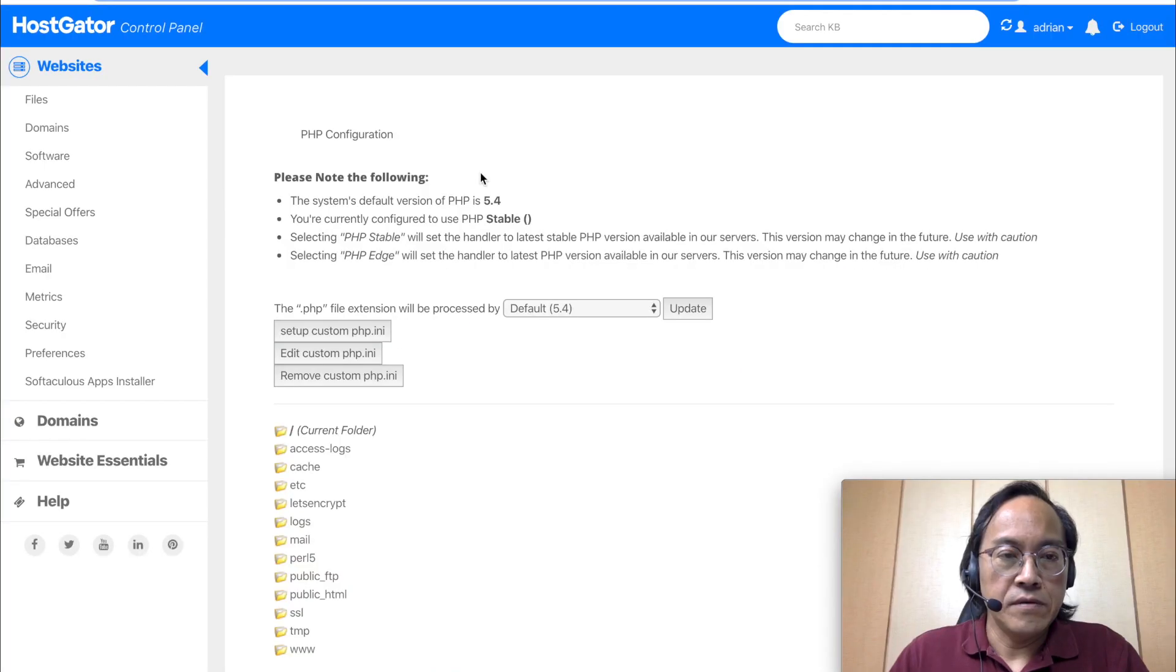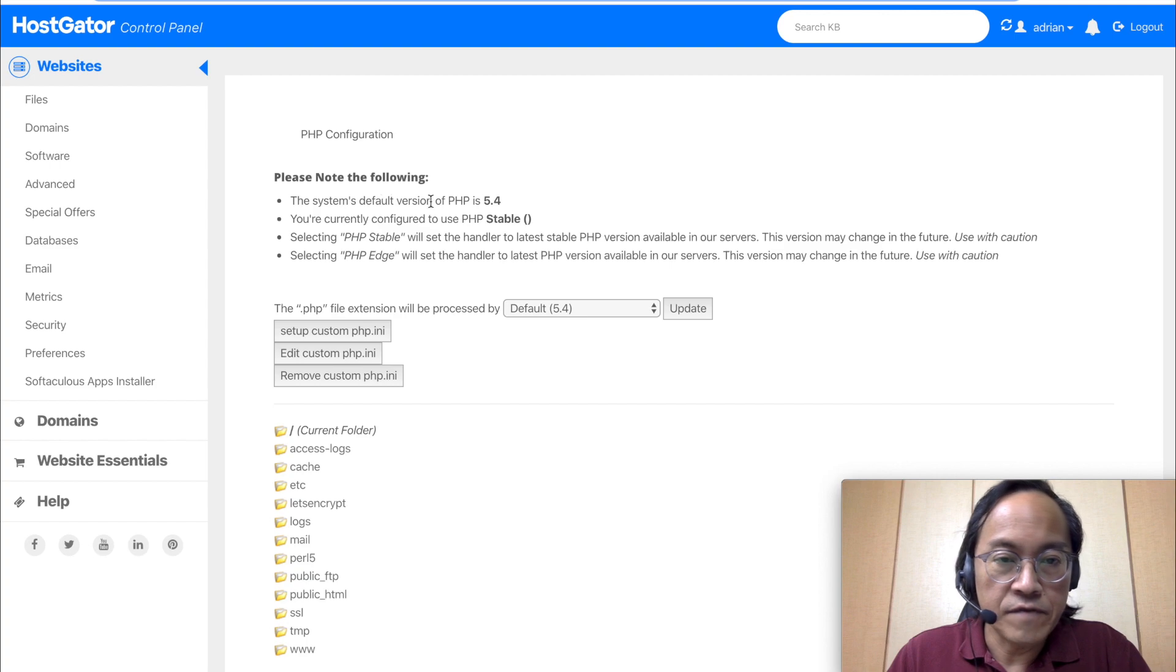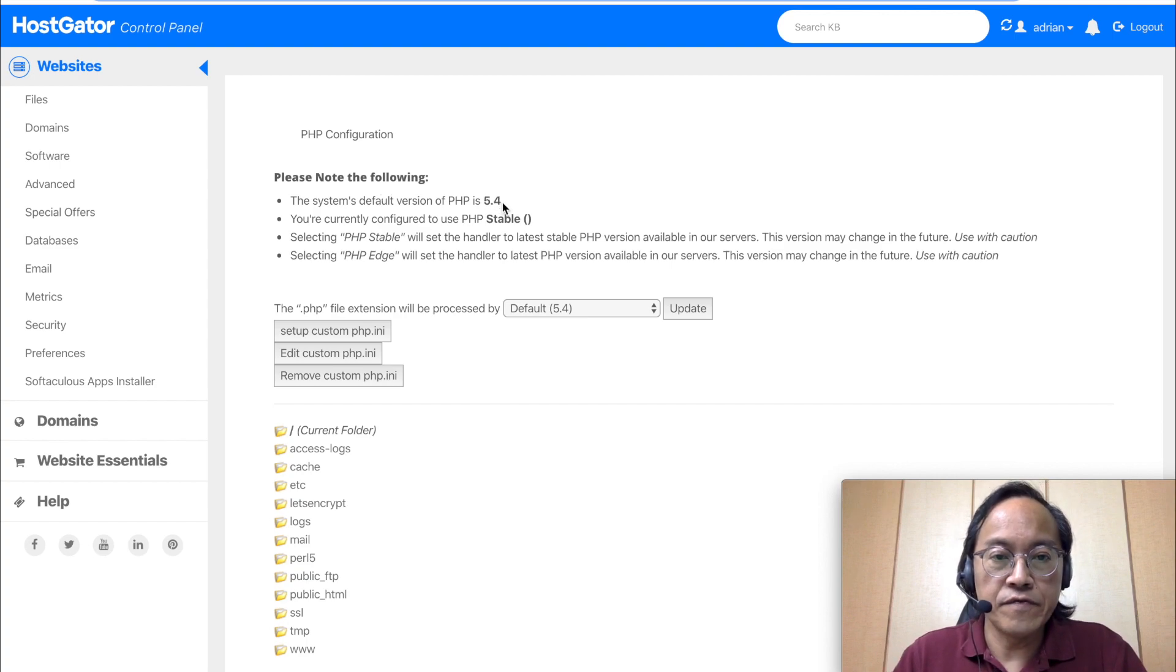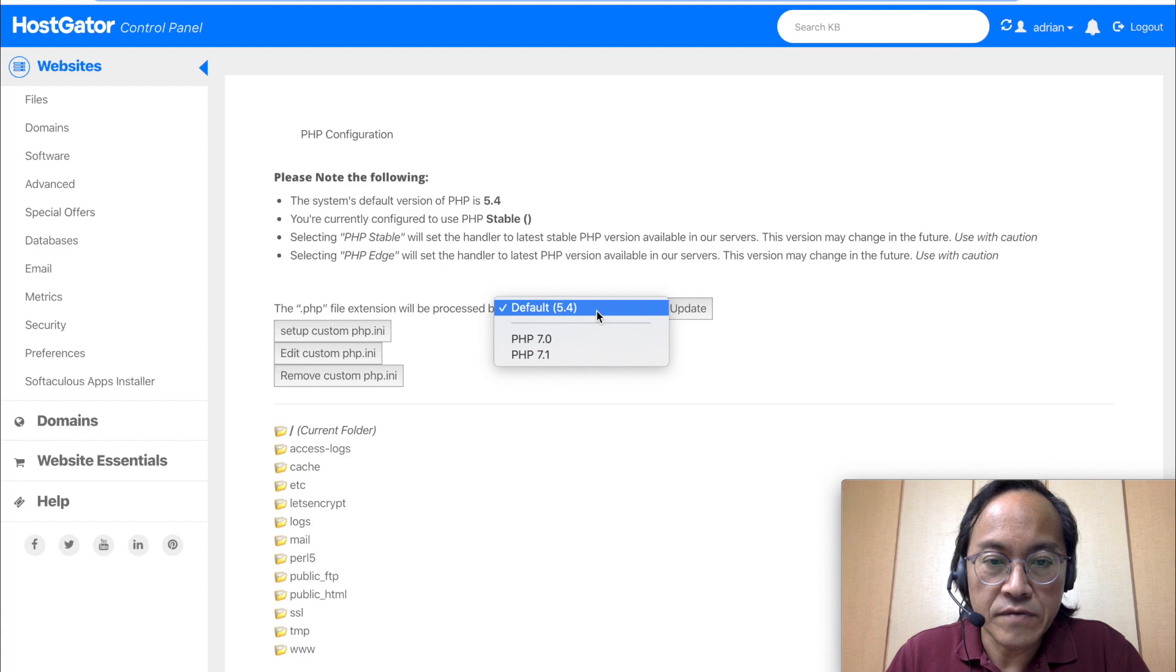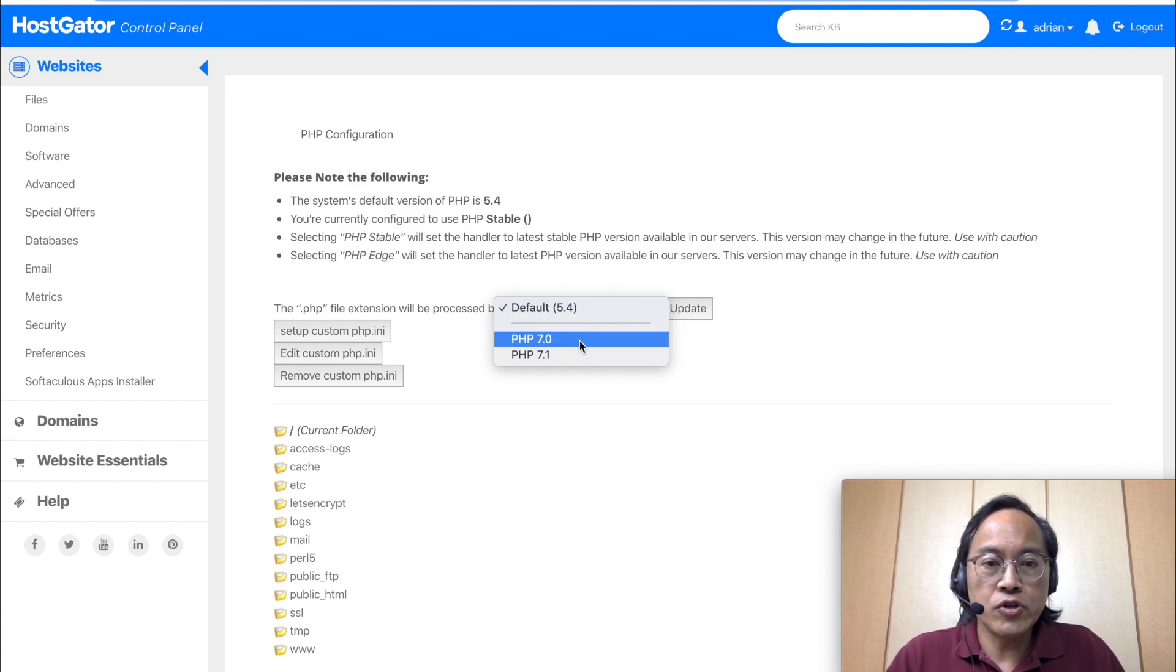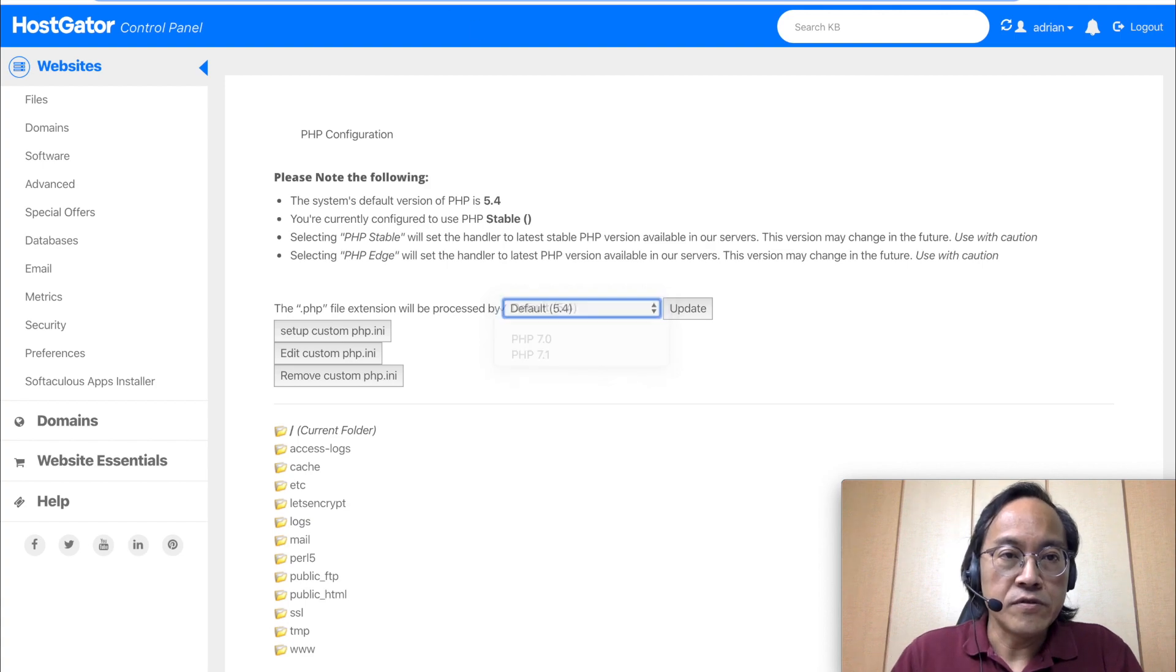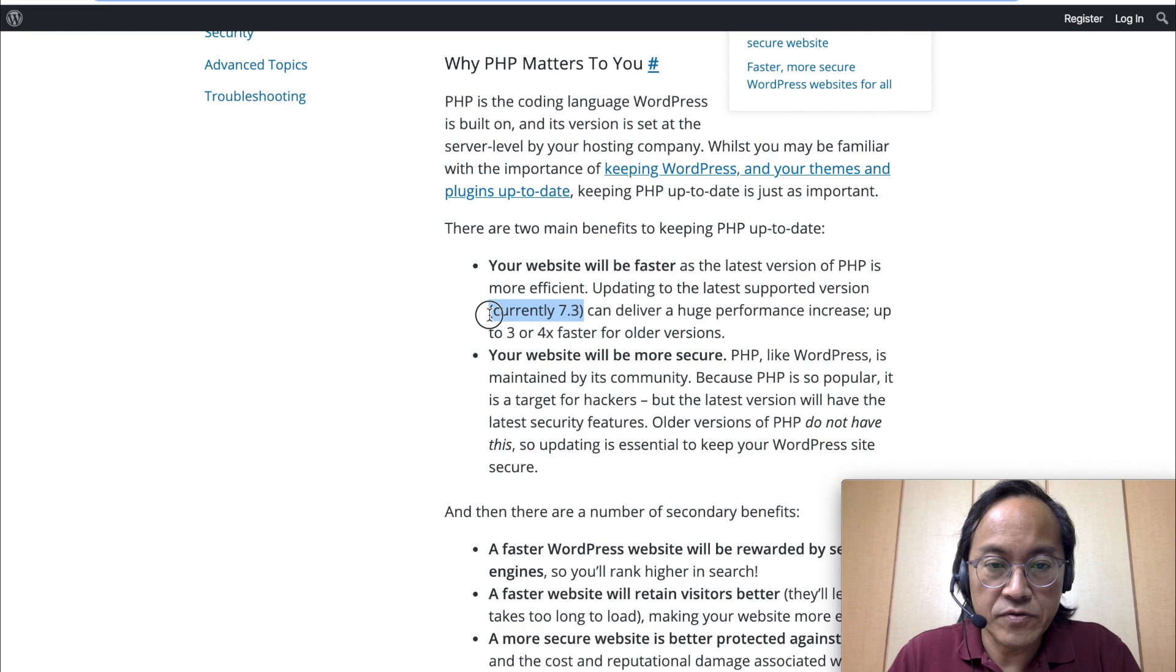Okay, I can see here my system default version is 5.4. And right now what we have is 5.4, which can be upgraded to 7.0 or 7.1, which is not the same as what WordPress recommended, 7.3.